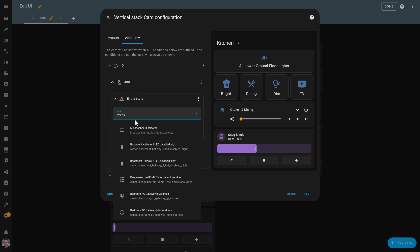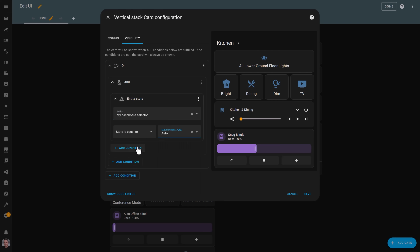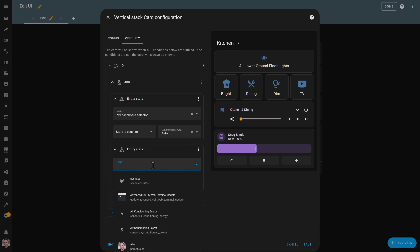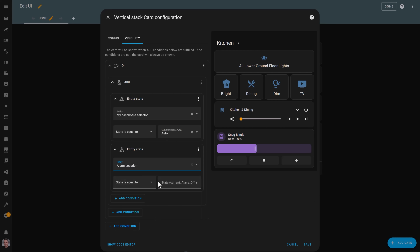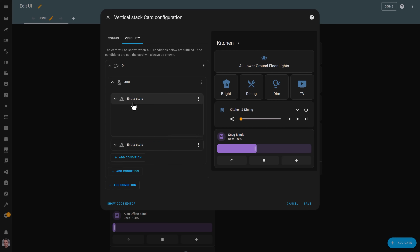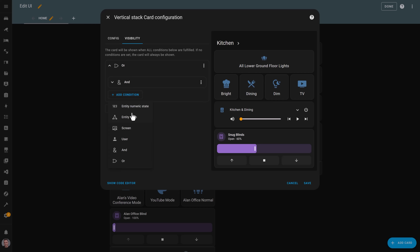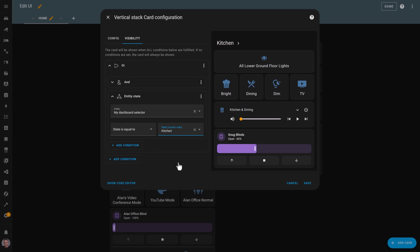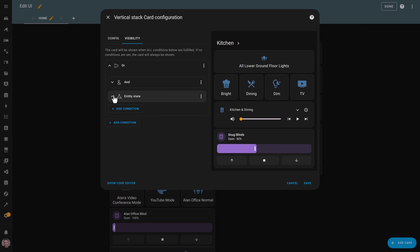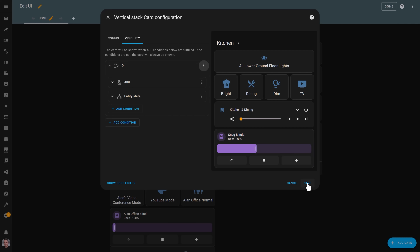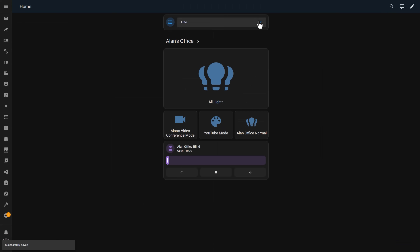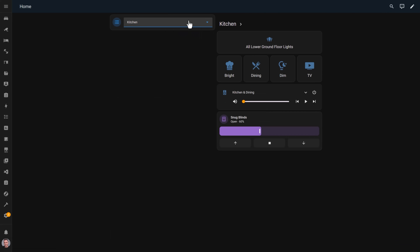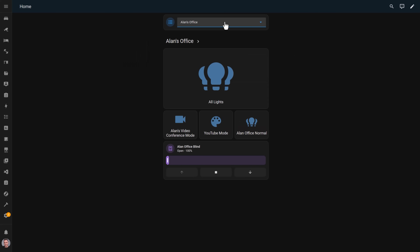Now you need to repeat this for every dashboard card, making sure you change the room values each time. Unfortunately, at the time of recording, it didn't support copying and pasting these conditions between vertical stack cards unless you copied and pasted the YAML code directly. You can save all of that and the dashboard should work as expected — switching between different rooms when you select them from the dropdown, or showing you the current room you're in if you choose auto.